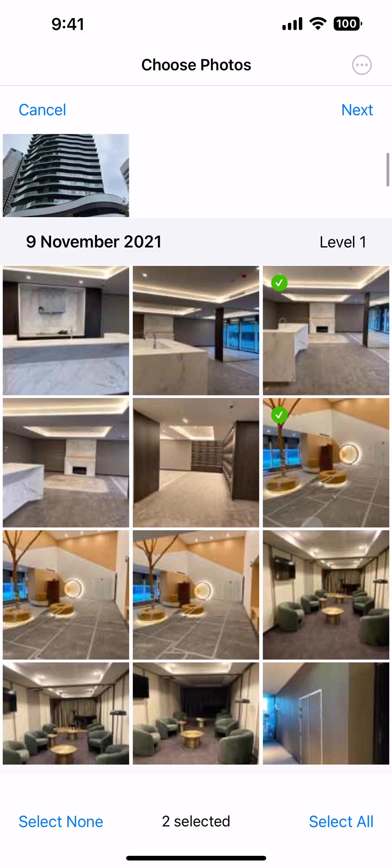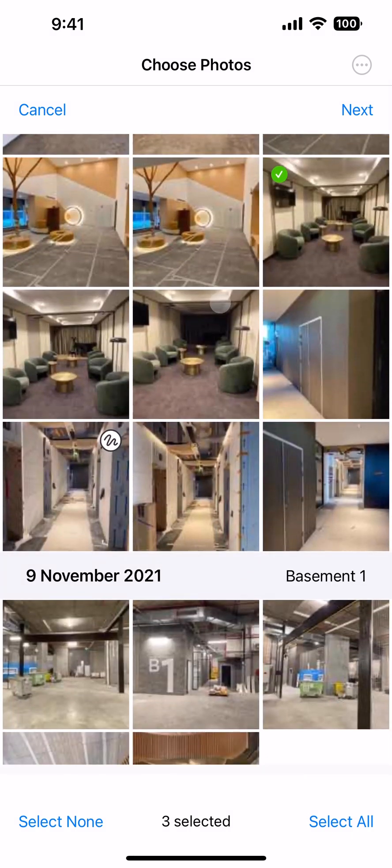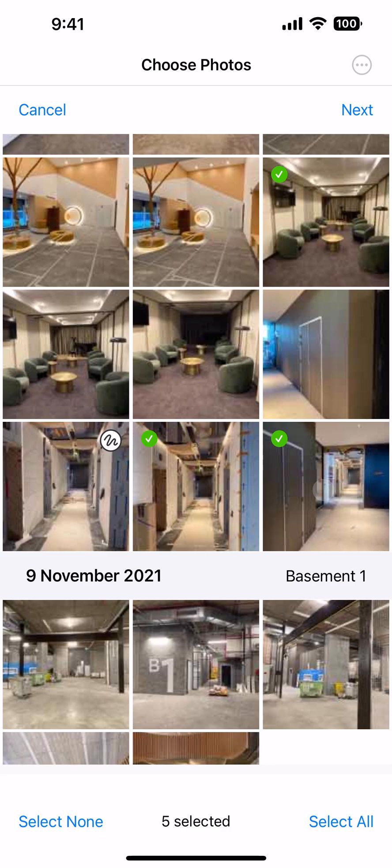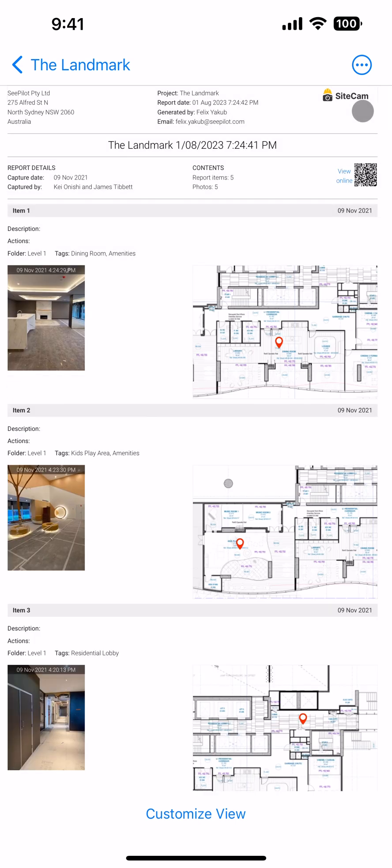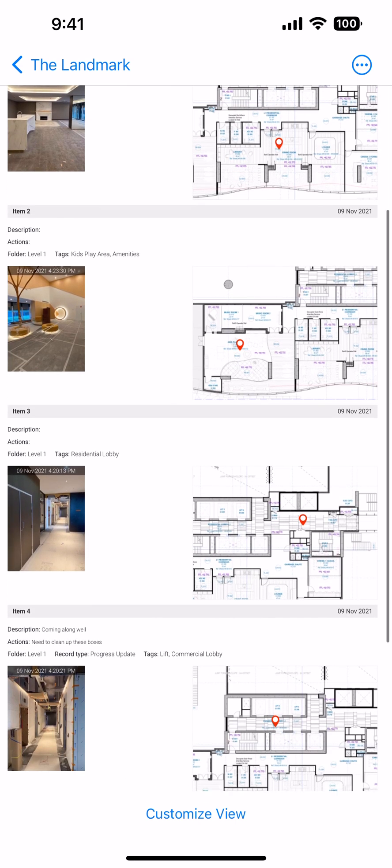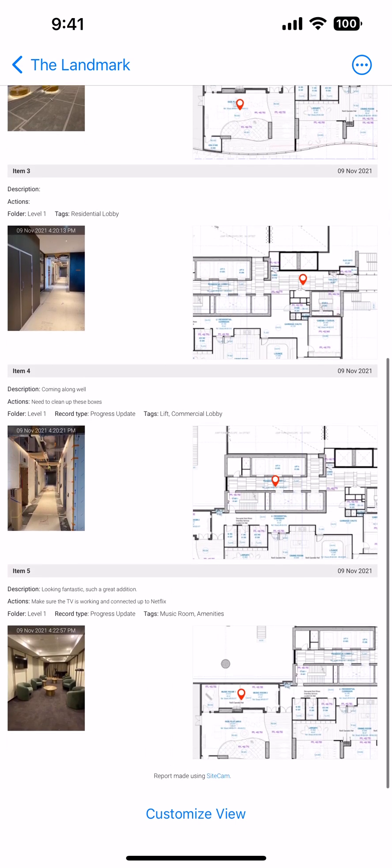Once you're happy with your selection, proceed to see the report. The descriptions from each capture group are brought into the report for the photos you select.